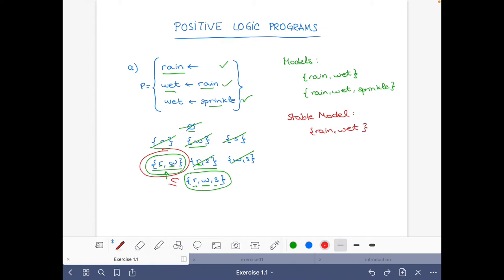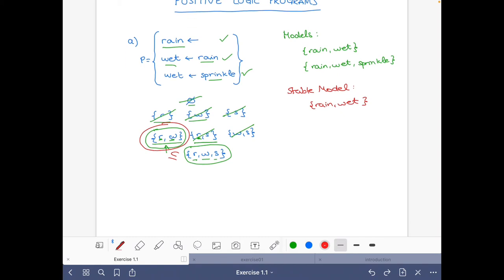So far we have used the mathematical characterization, where we first find the models and then choose the subset-minimal one as the stable model. But we could also have started with the procedural characterization: find the stable model first, and then from there try to find the models. Let's do this.